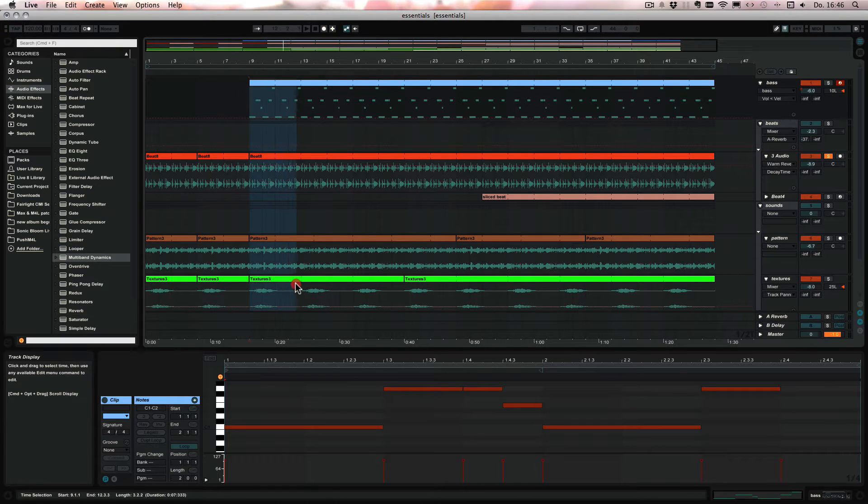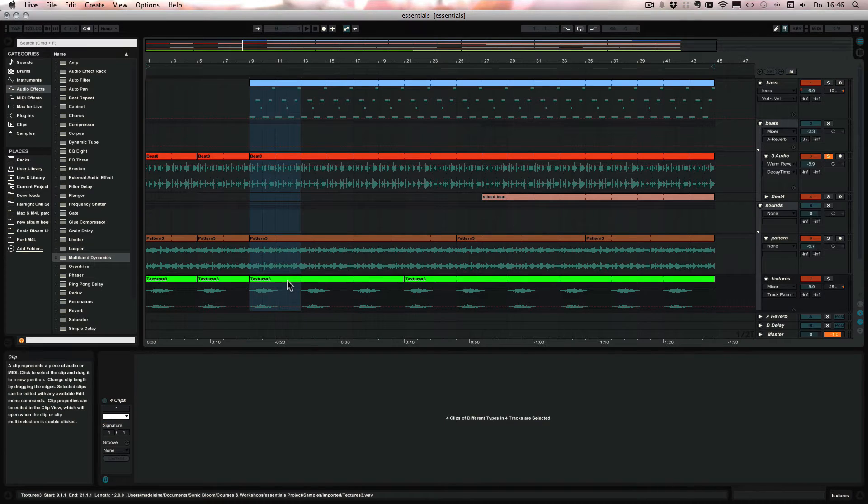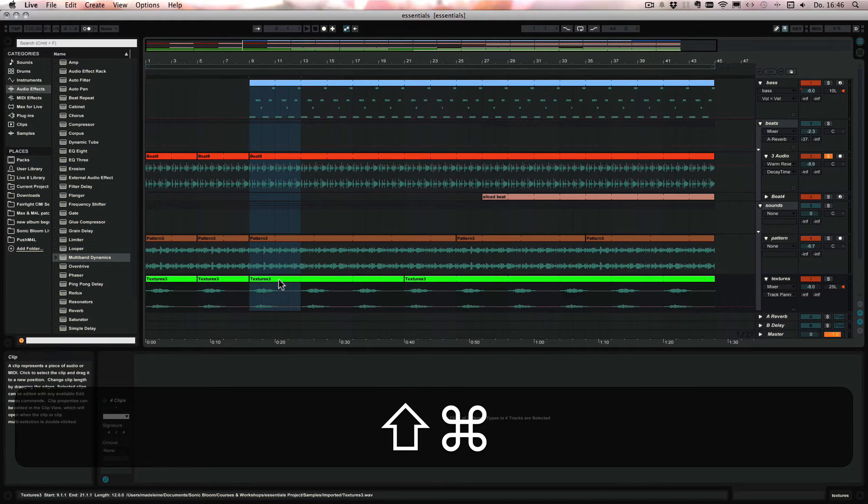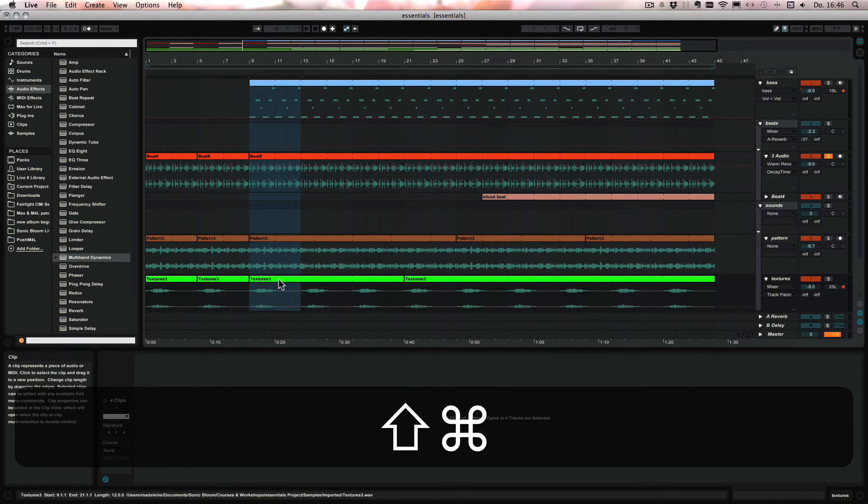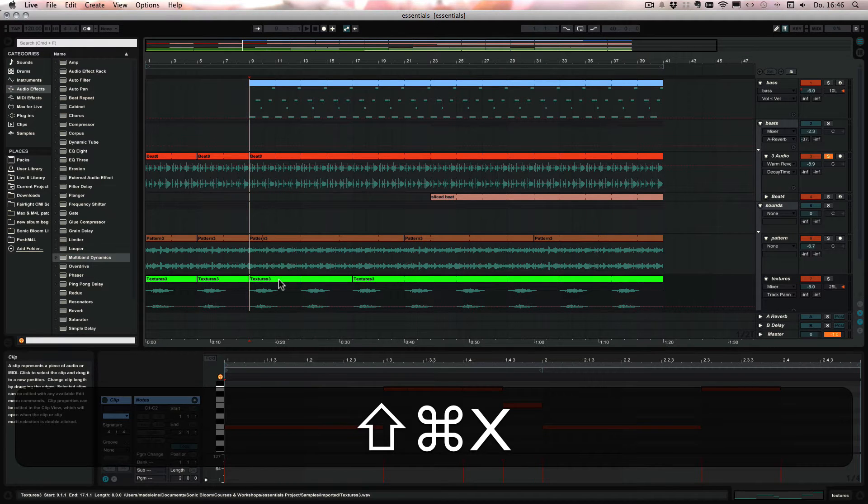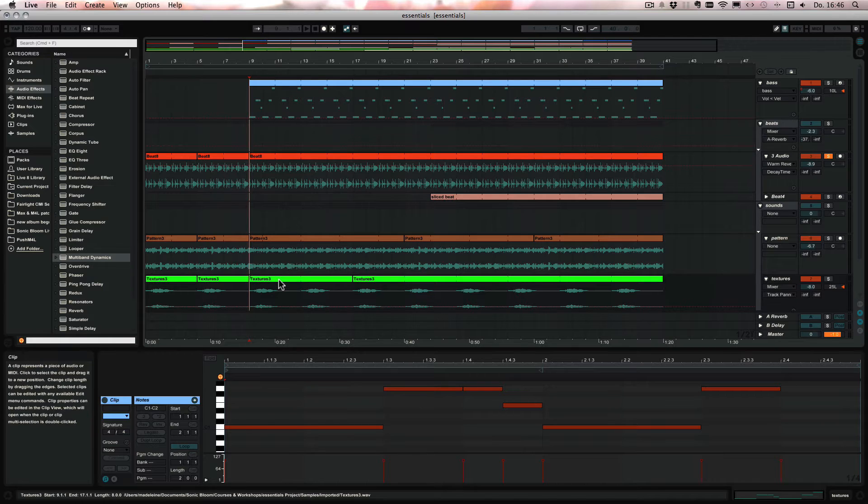We can just highlight this part for example and then press Command and Shift or Control and Shift on Windows and X to cut the time. As you can see, the part is deleted and the part afterwards closes the gap.